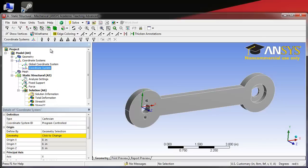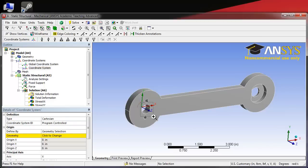Up at the top, select edge as our selection tool. Come over to our geometry and zoom in.